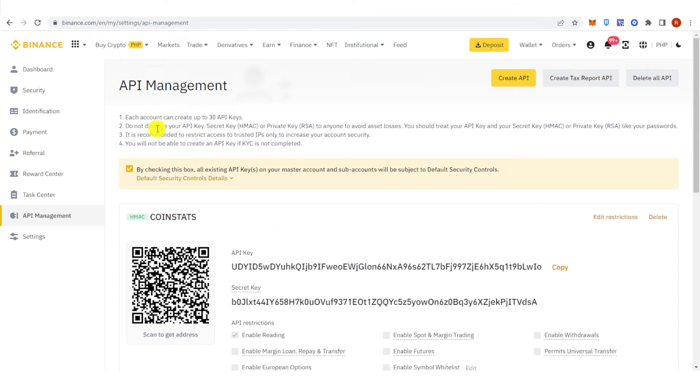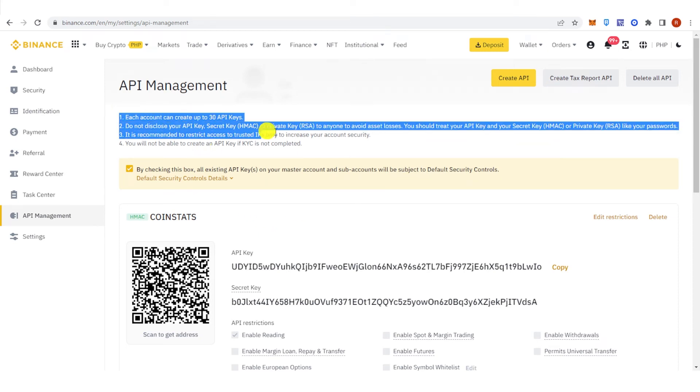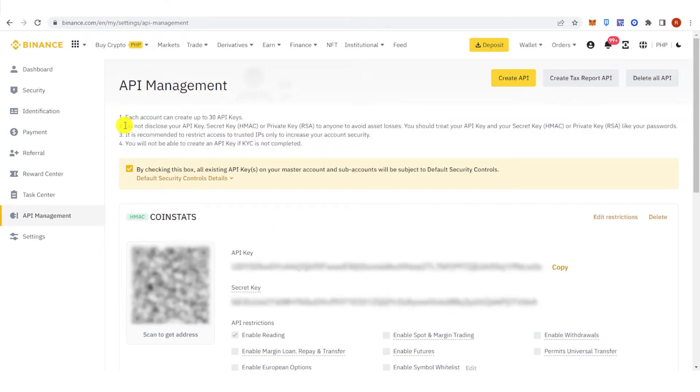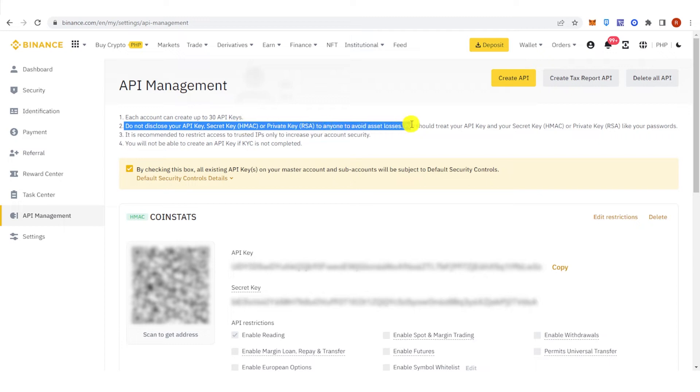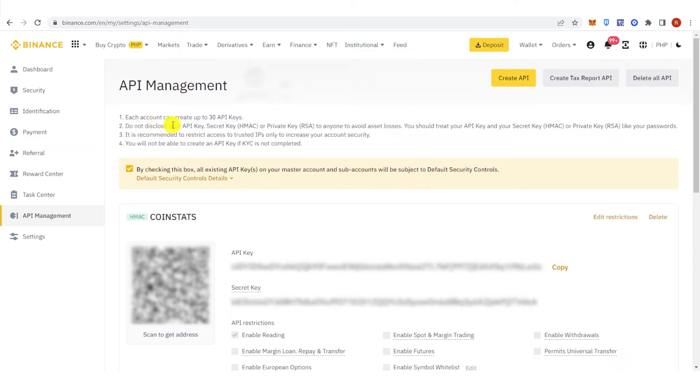So before we proceed, make sure that you read all this information. This is the important information that you should remember. Do not disclose your API key, secret key, or private key to anyone in order to avoid asset losses.